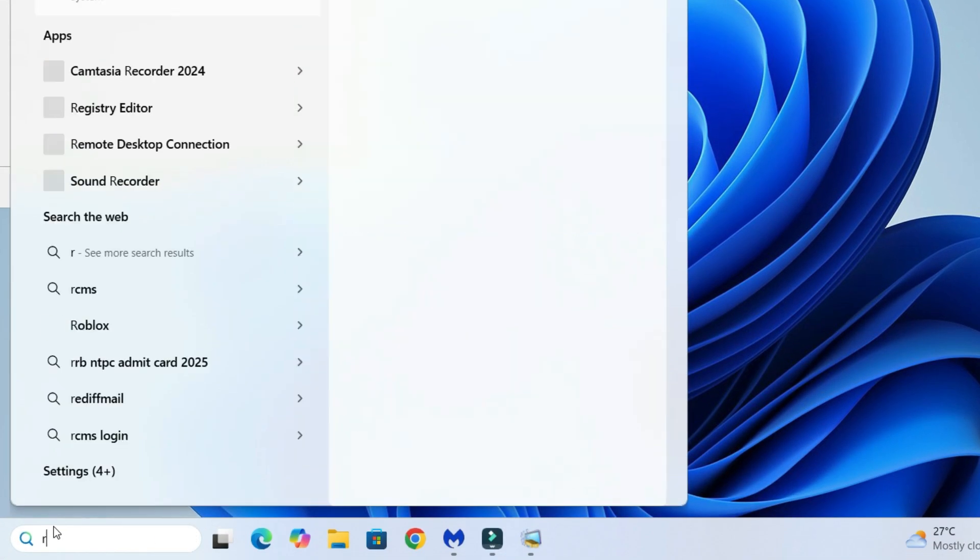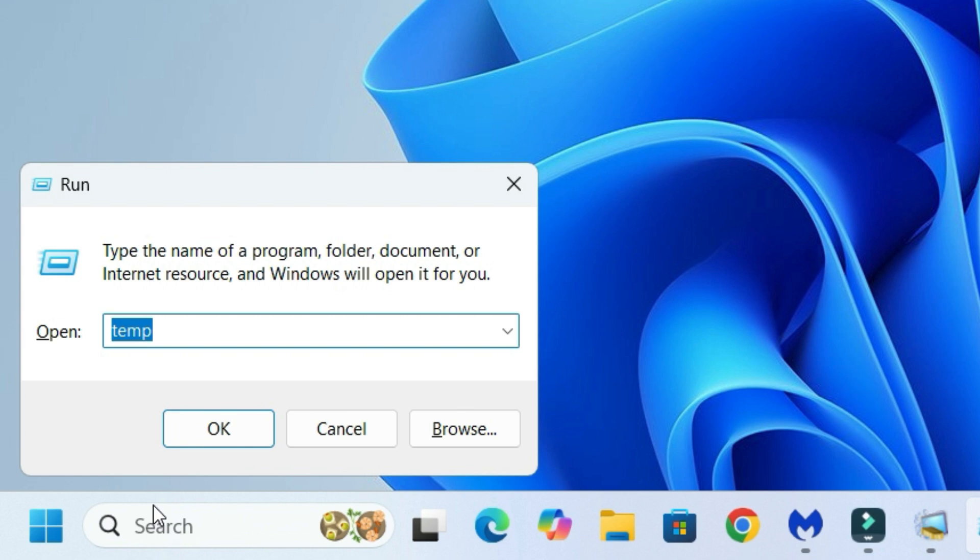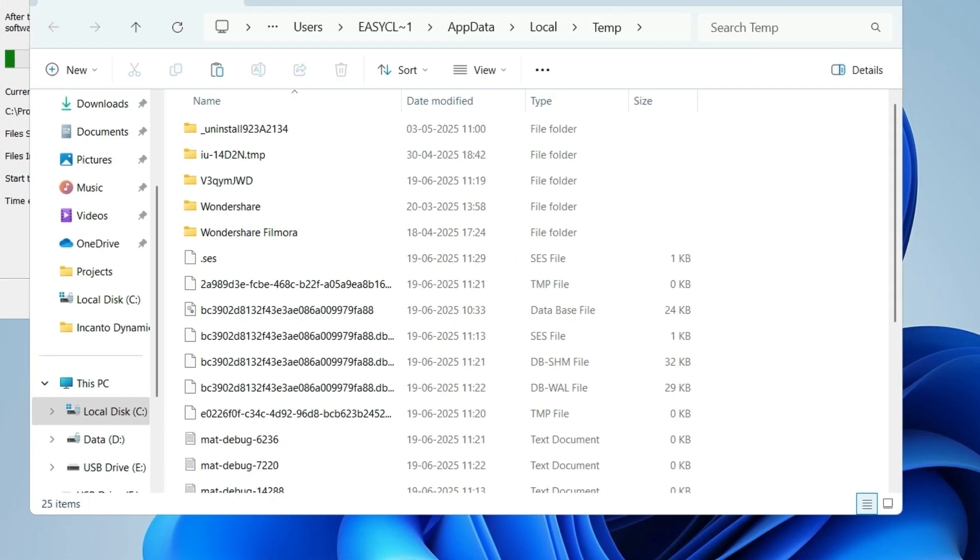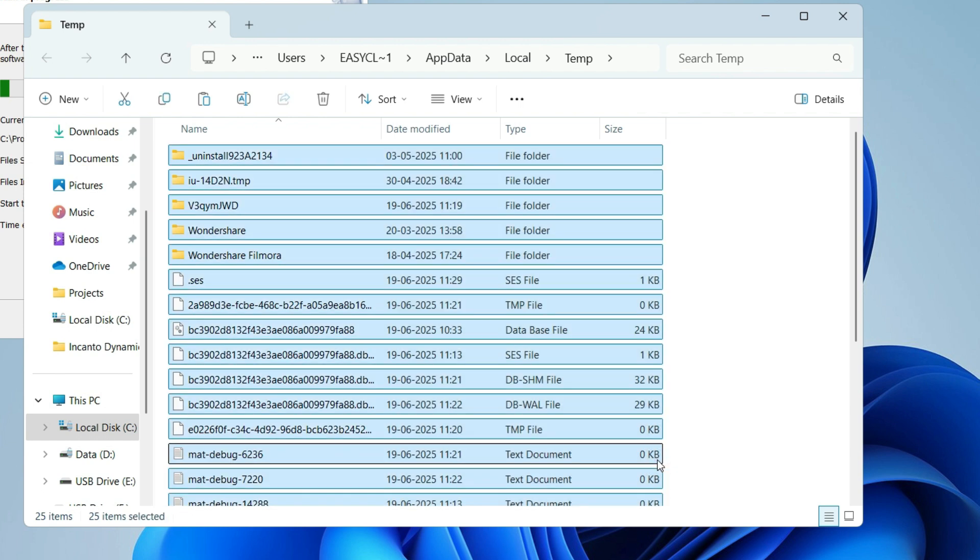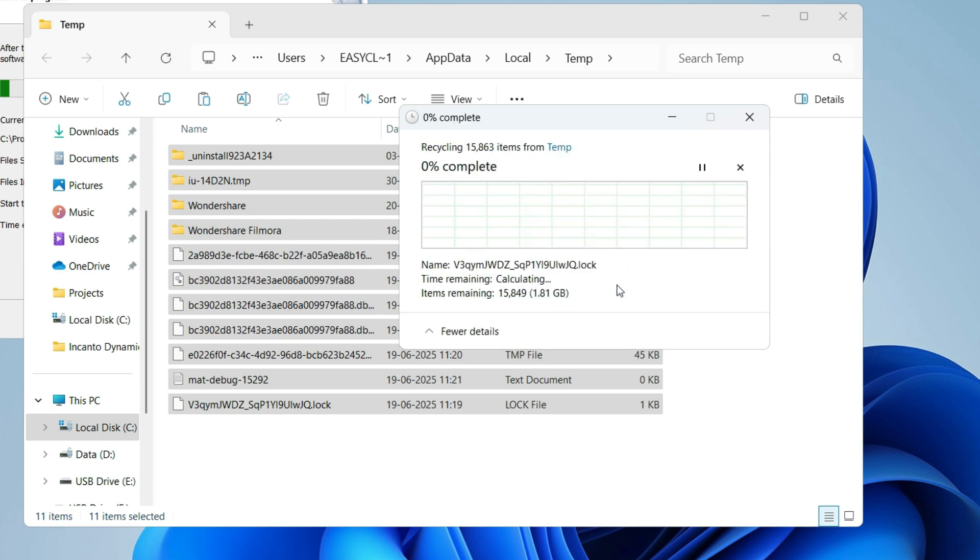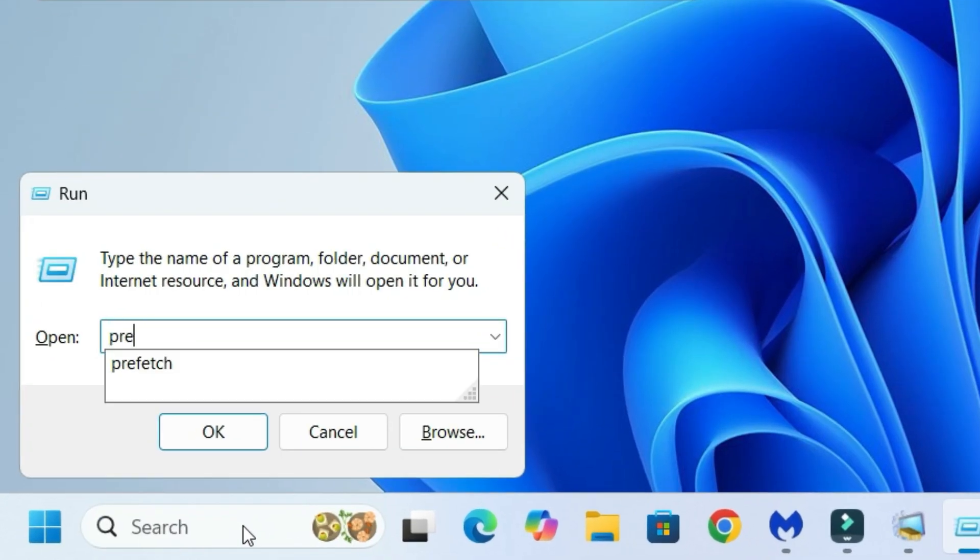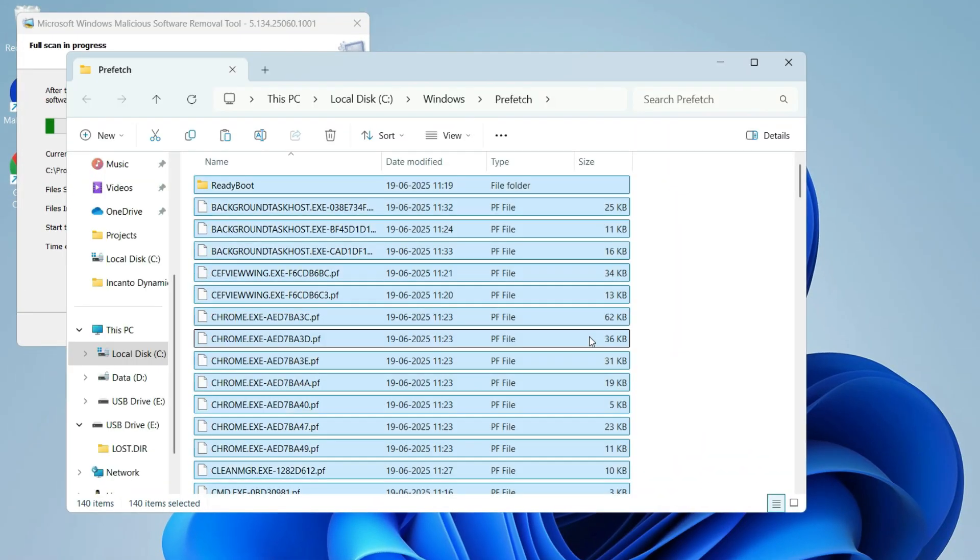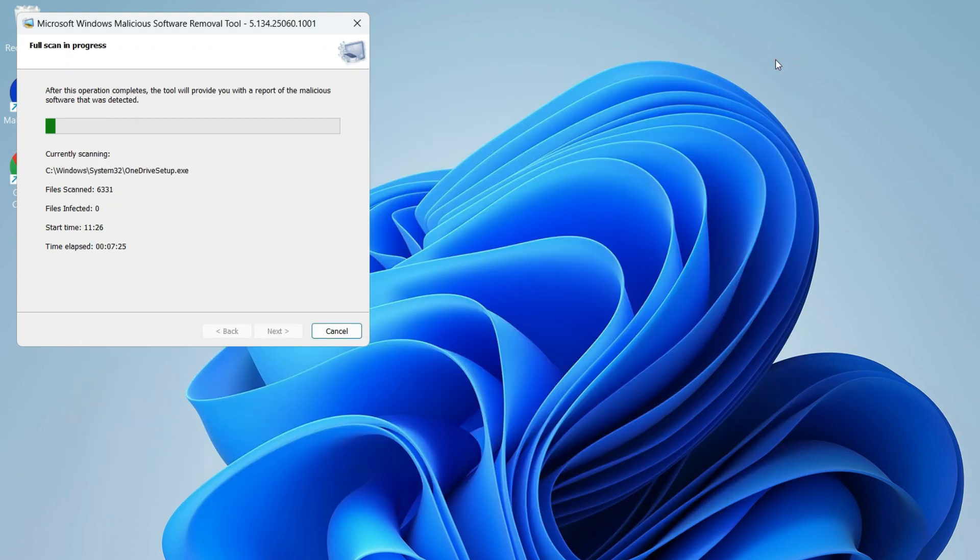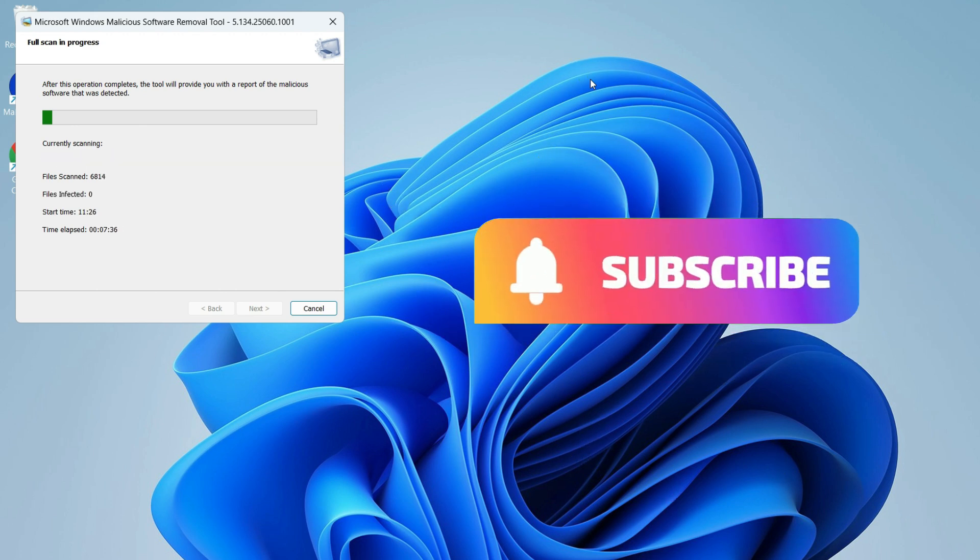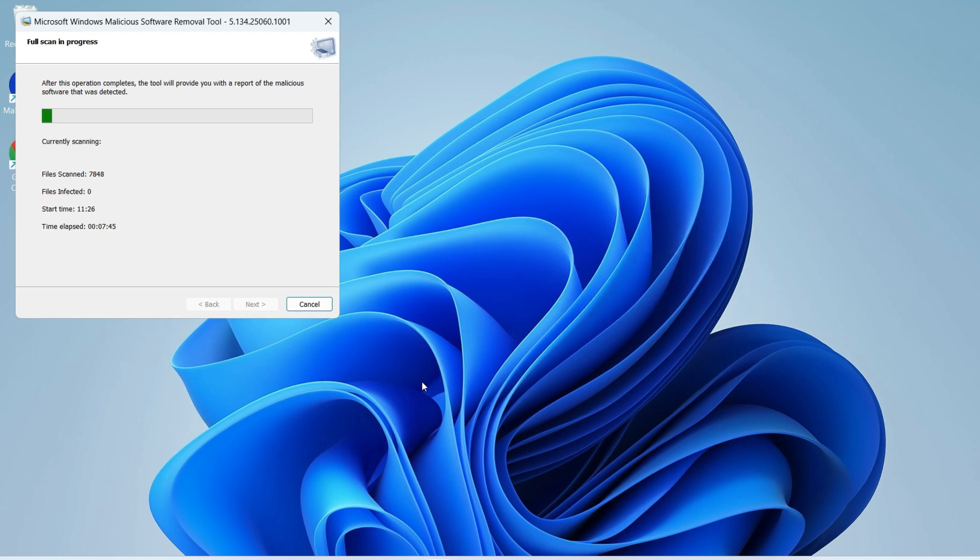Go to the Windows search bar again, open the Run app, and this time type 'prefetch'. Continue, select all files and folders, right-click or hit the delete button, then close the window. These are temporary files that apps leave behind and can sometimes hide malware scripts, so delete everything you can. Now let's install a free malware tool.